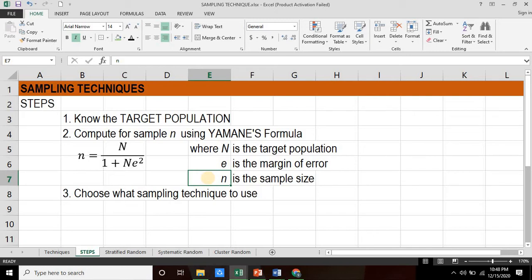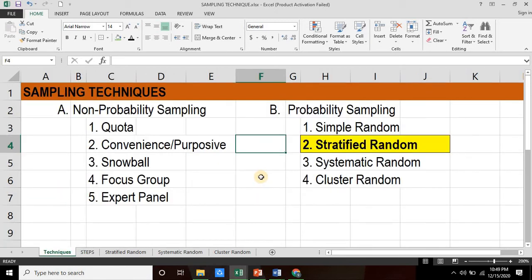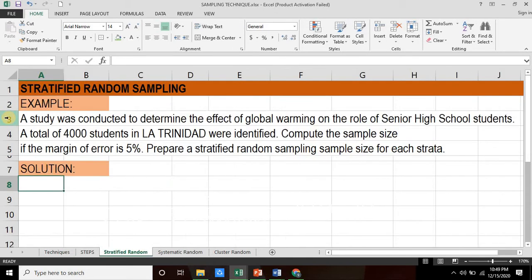After computing your sample size, you now choose what sampling technique to use. In this video, I'll be talking about stratified random sampling. So let's check out the example. A study was conducted to determine the effect of global warming on the role of senior high school students. A total of 4,000 students in La Trinidad were identified. Compute for the sample size if the margin of error is 5%, and prepare a stratified random sampling sample size for each strata.